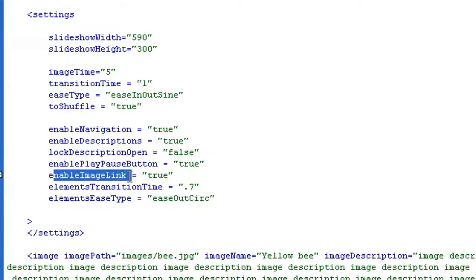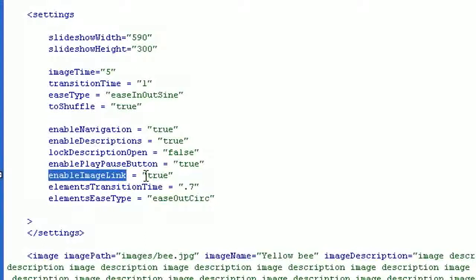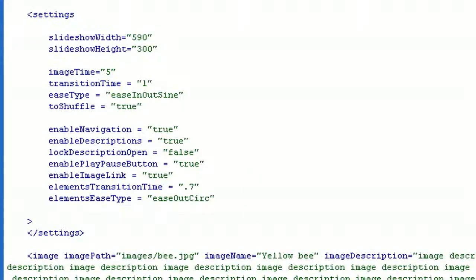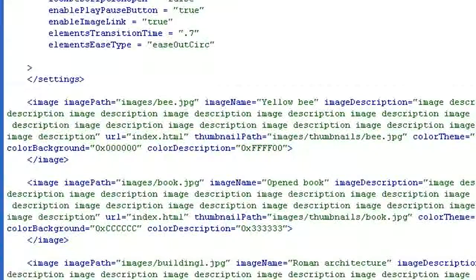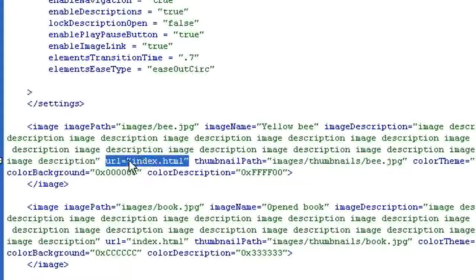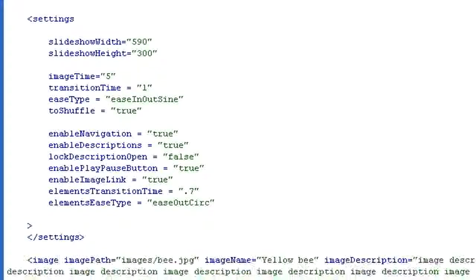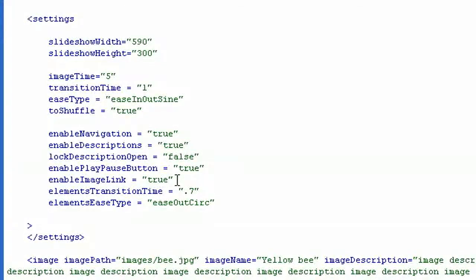Enable image link is a very simple parameter. If it's set to true, when you click on the image it will link to the URL you entered for every image. So if this parameter is true, clicking the image will open that website, and if you set it to false the image is simply not clickable.